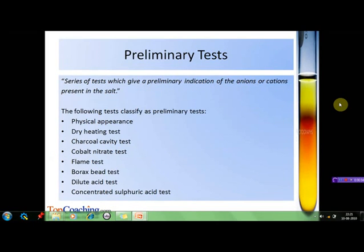So let's start with preliminary tests. What exactly are these tests? How are they conducted? And what can be expected from them? Preliminary tests are a series of tests which give a preliminary indication of the anions or cations present in the salt. These ions are then to be confirmed by the confirmatory tests.